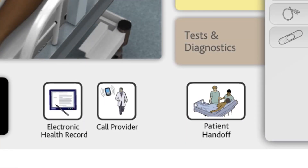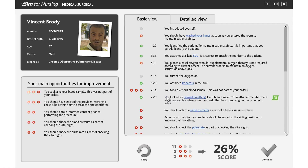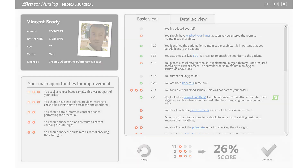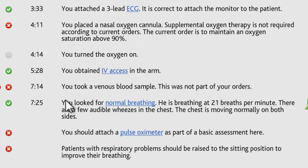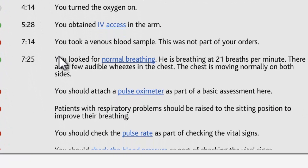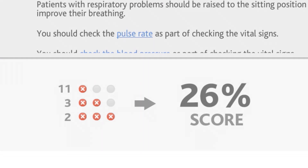Next to the electronic health record action in the lower left corner, you'll find the patient handoff action. When you think you have done all you can to assess and care for the patient's current health concern, you should end the scenario. At the end of the scenario, you'll see a feedback screen that provides a detailed summary of the patient care you provided, feedback on the appropriateness of your actions, and your final score.